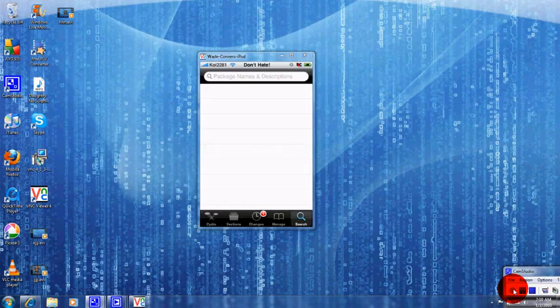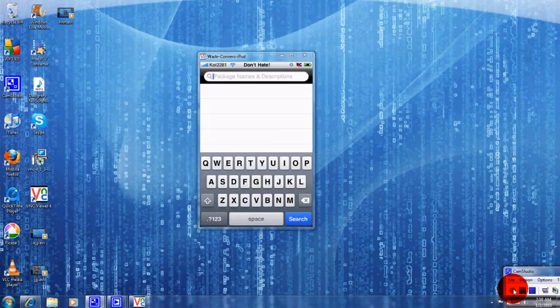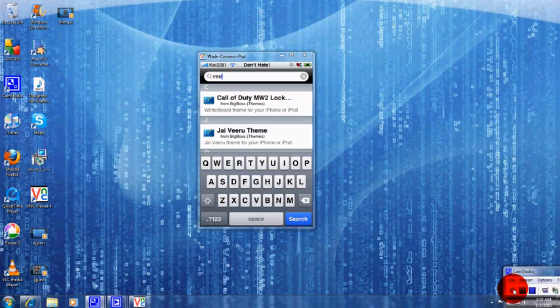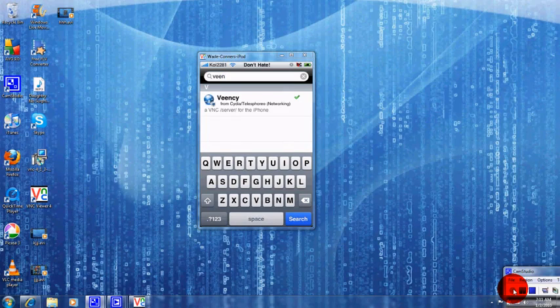Go to search. And type in this for me. Veency. V-E-E-N-C-Y. And just touch that.